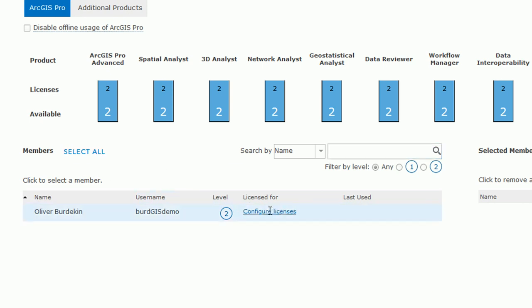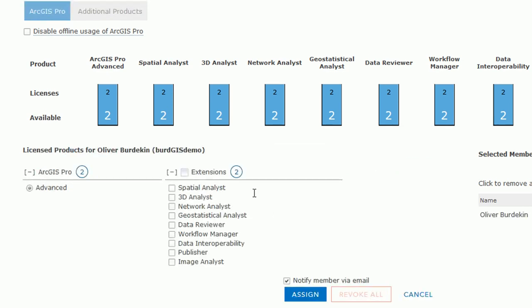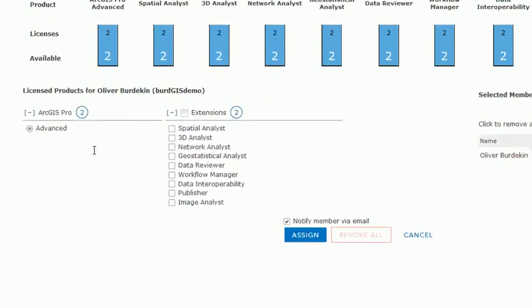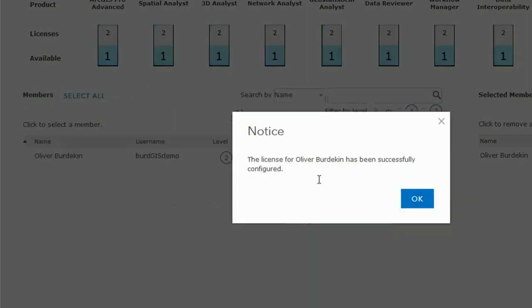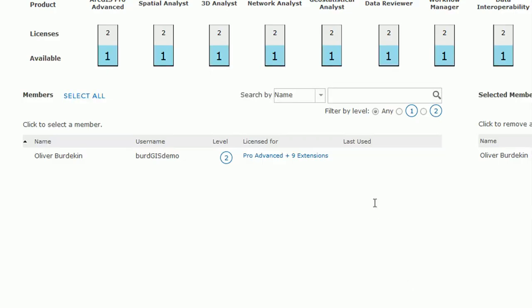So we'd like to configure our licenses and I'm going to select all the extensions and then just hit assign. And success! We have a license.